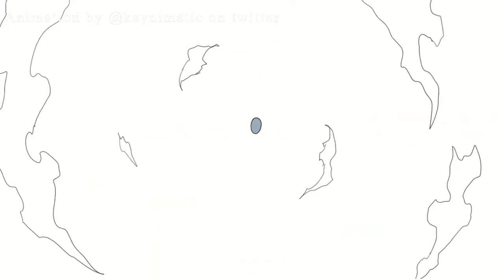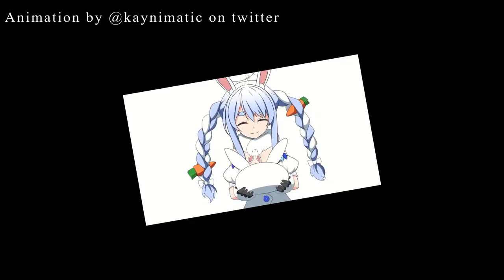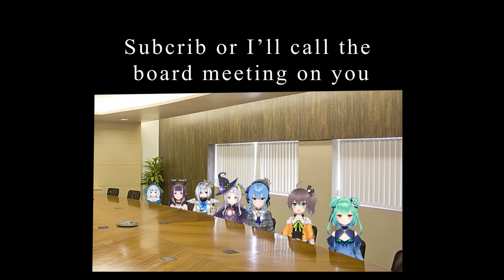If you're still here, thank you so much for watching until the end. It really means a lot. If you enjoyed, please consider subscribing. And if you don't subscribe, I'm gonna call the board meeting.